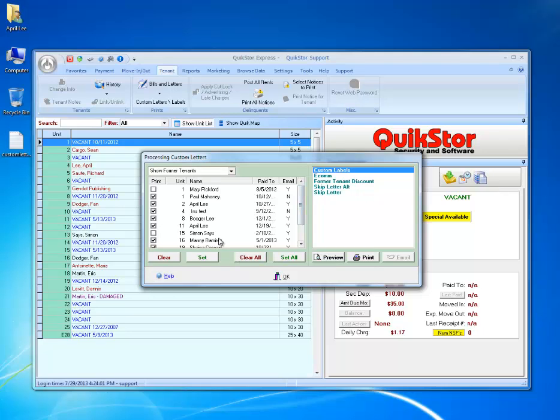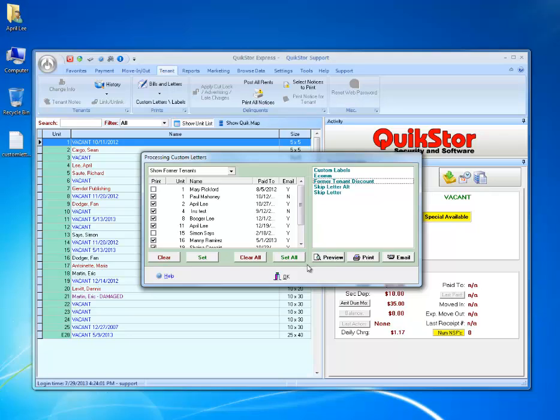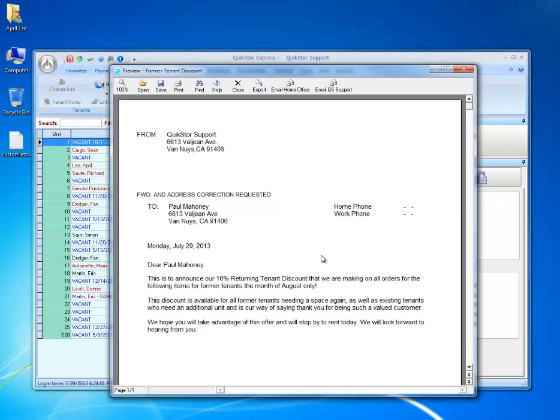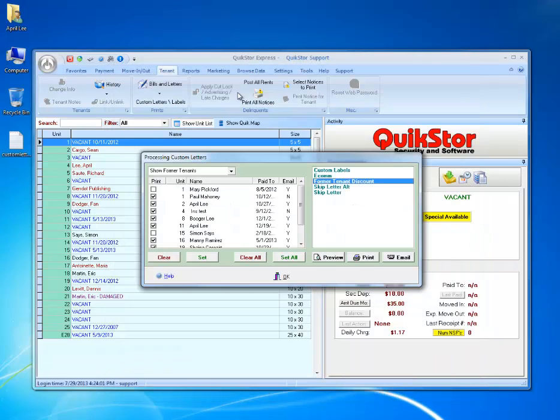Once I've selected the tenants I want to send it to, I'll select the correct letter, and I can preview to make sure that everything looks alright. Everything does look okay here. The from address, to, and the tenant's name are correctly inserted. I'll go ahead and click close.